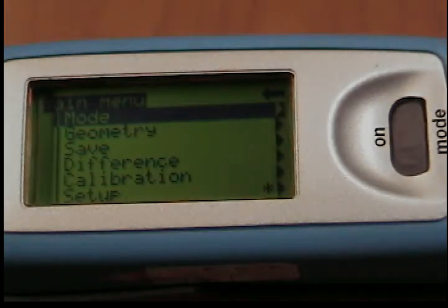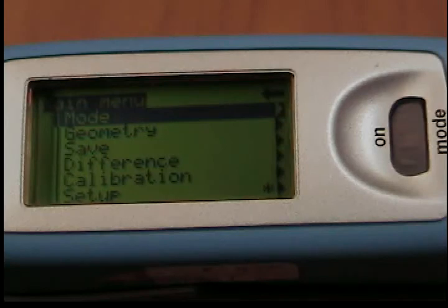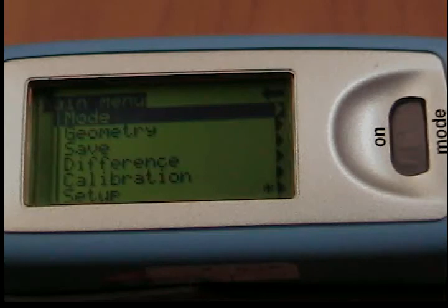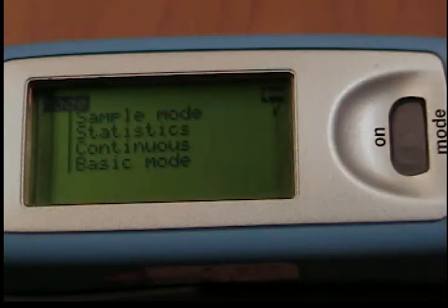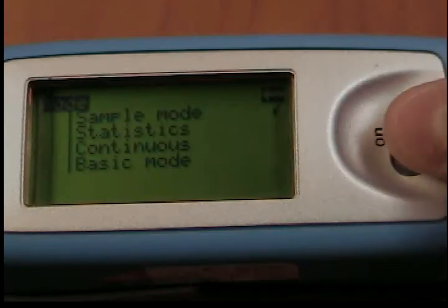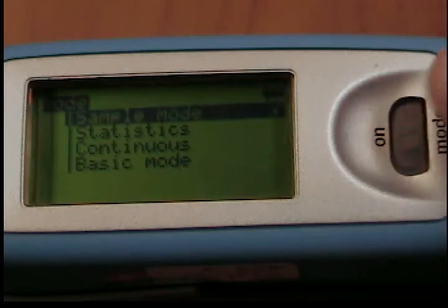Certain rules apply within the menus to make it easier to navigate. A black triangle to the right of the function indicates that selecting this function will take you to a submenu. A check mark on the right indicates that the function in question has been activated.